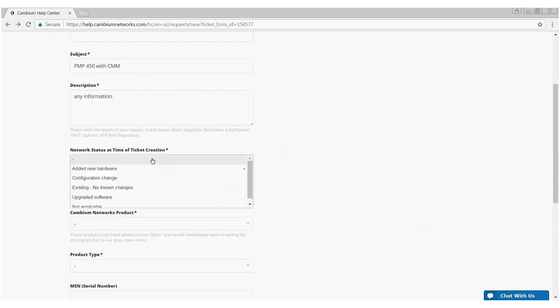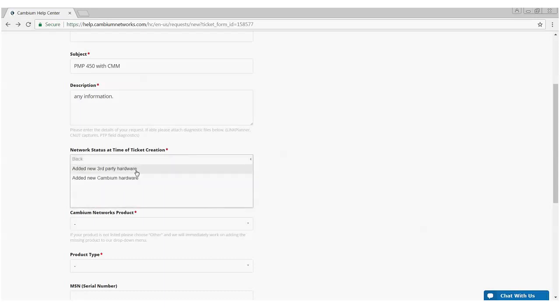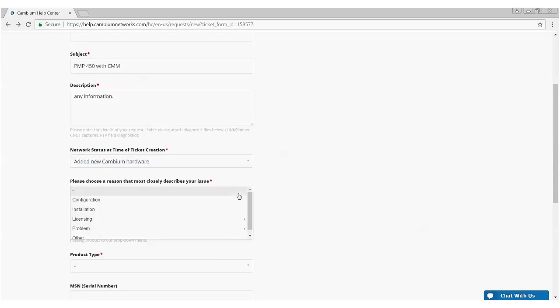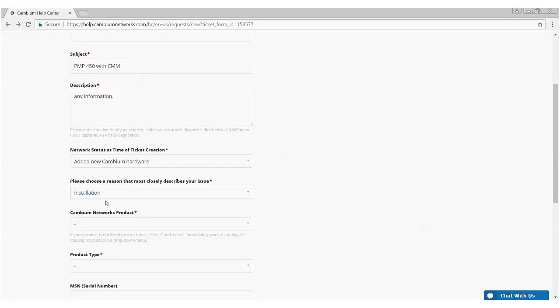The next box is network status at the time of the ticket creation. We want to know what you were doing when this problem occurred. In this particular case, I'm going to choose that I added new hardware and I'm adding a CMM, so I added new Cambium hardware. Next box is, please choose a reason that most closely describes your issue. In this particular case, it's an installation issue as I'm doing a new install.